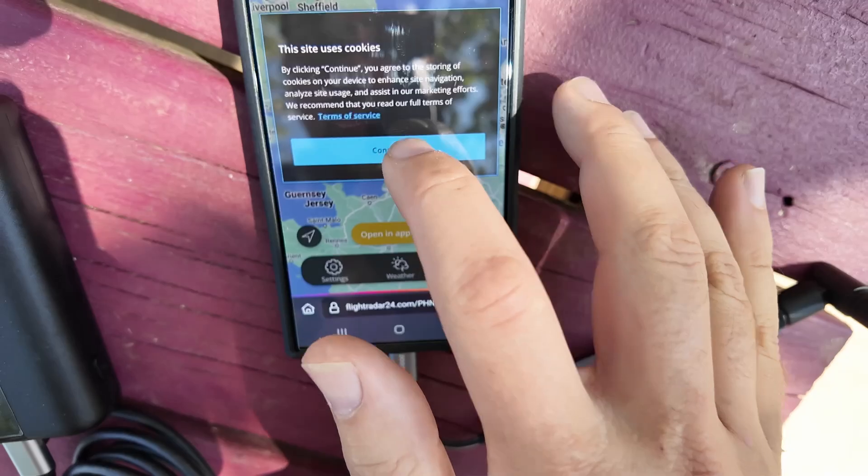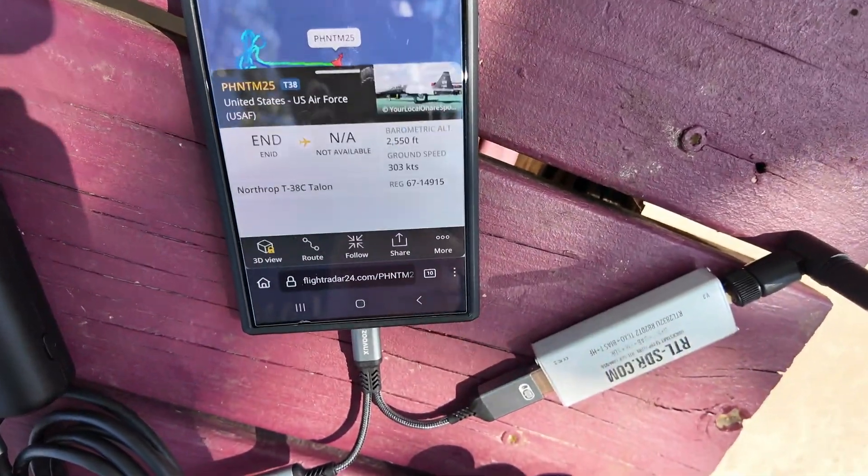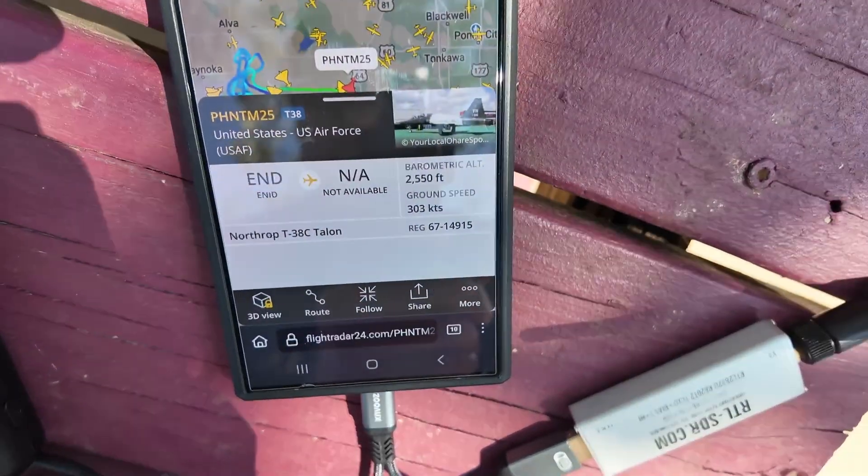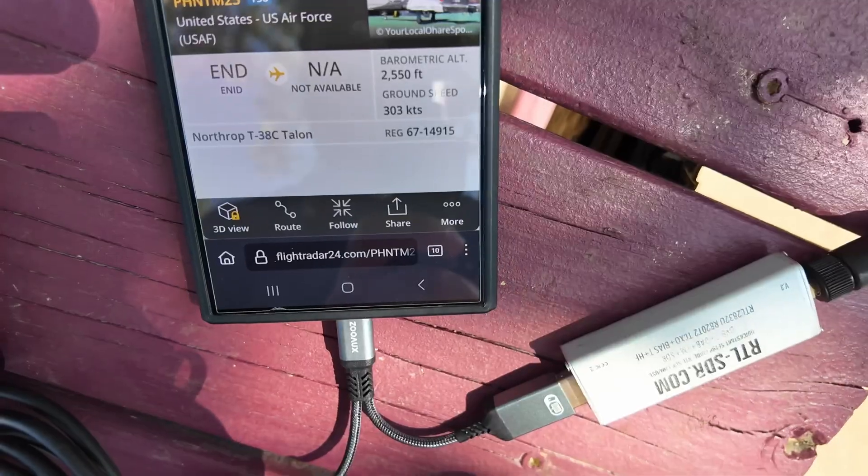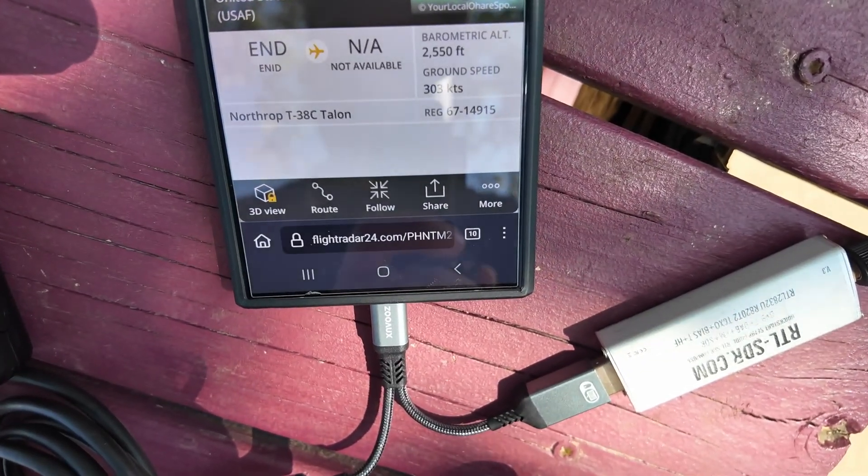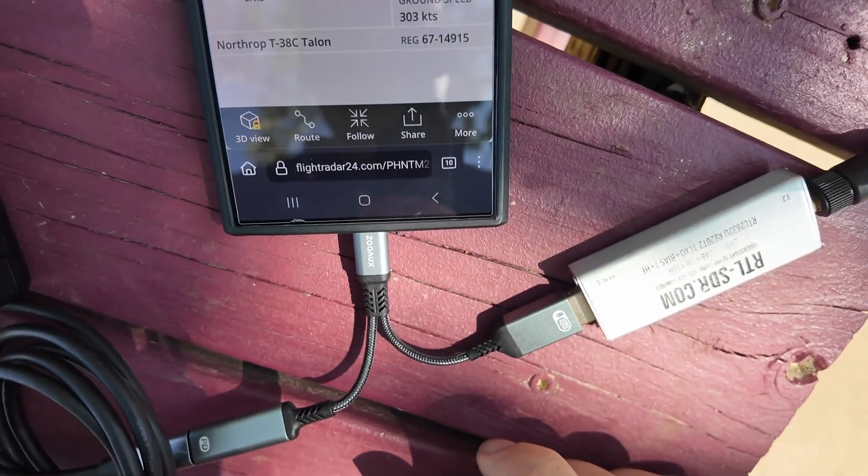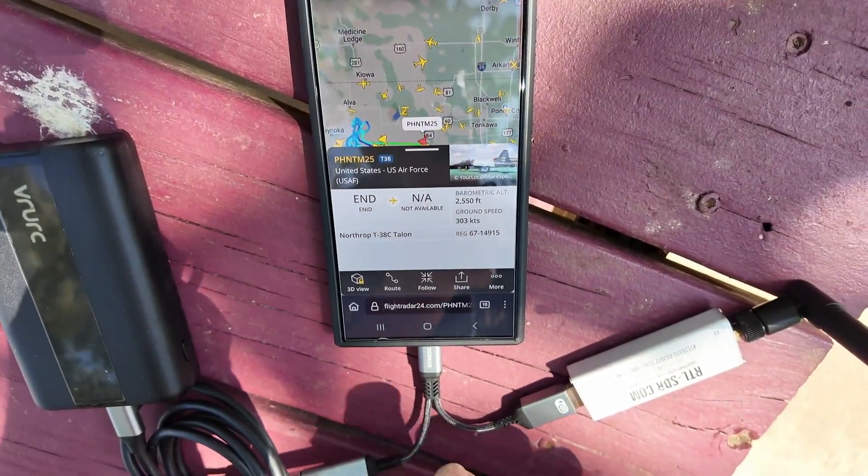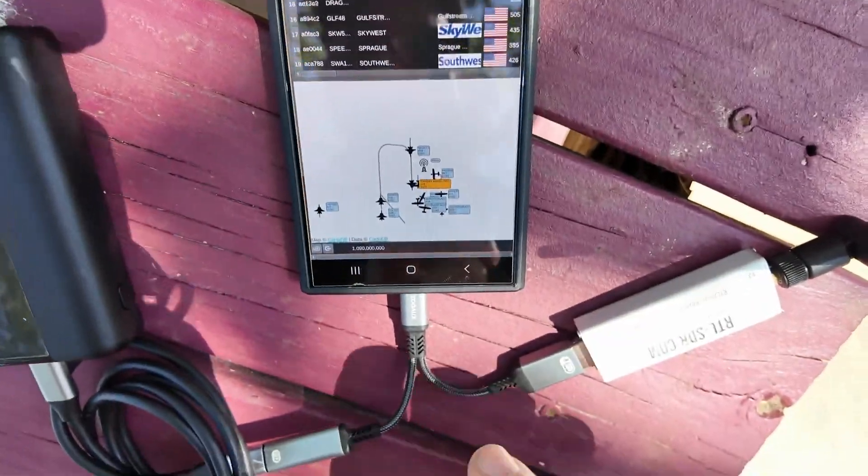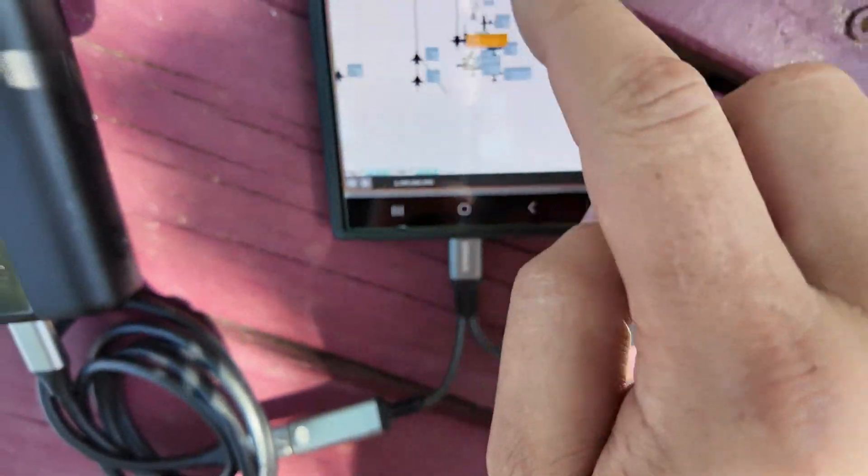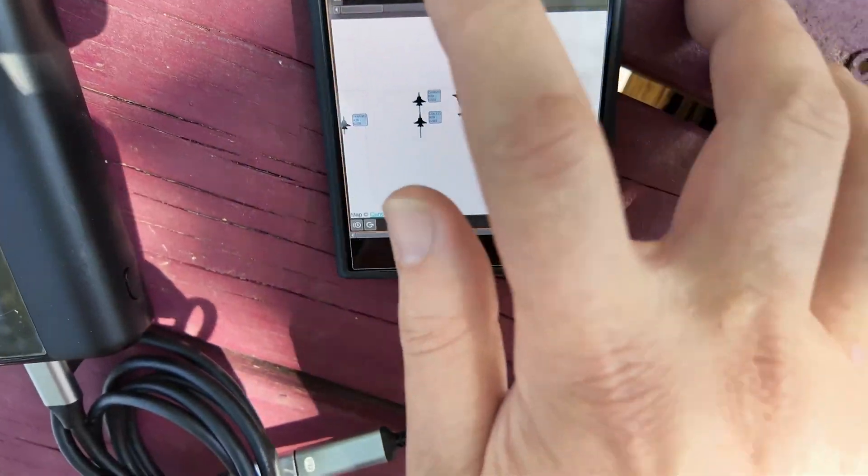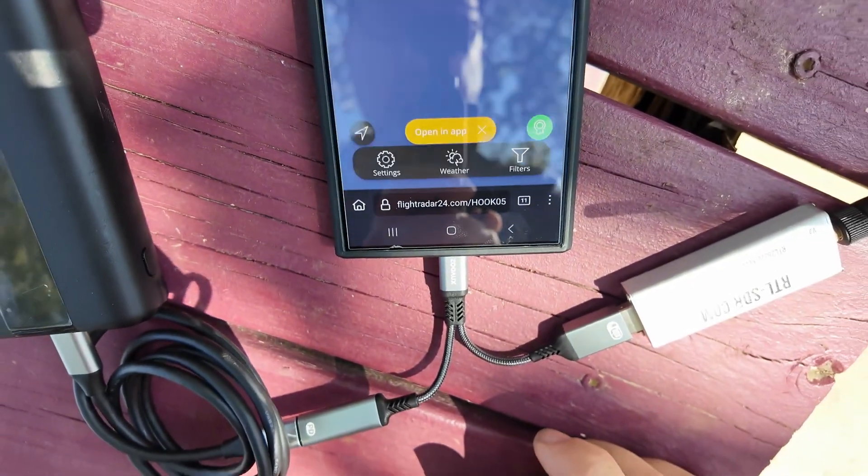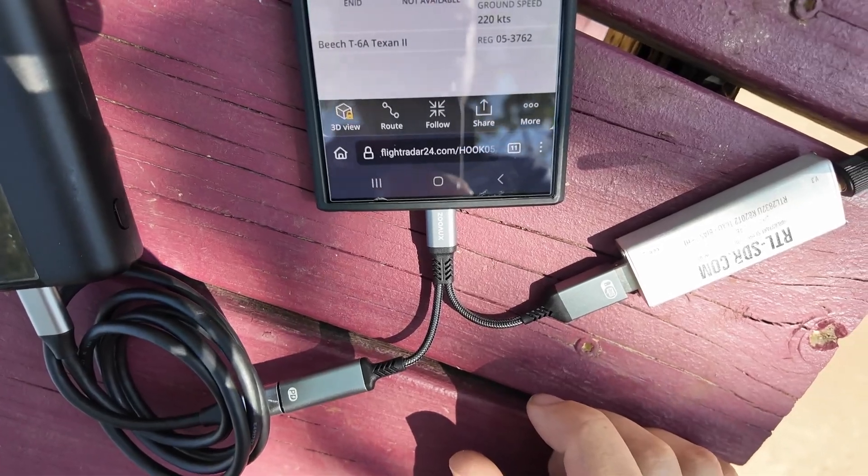That's the Shoot Two call sign plane. I double tapped on the plane. And now we're seeing that actual airplane's information. That is pretty cool. U.S. Air Force. And it says it's a Northrop T-38C Talon. They're just doing little circles there. They're doing maneuvers. Hook 05 is a Beech T-6A Texan 2.